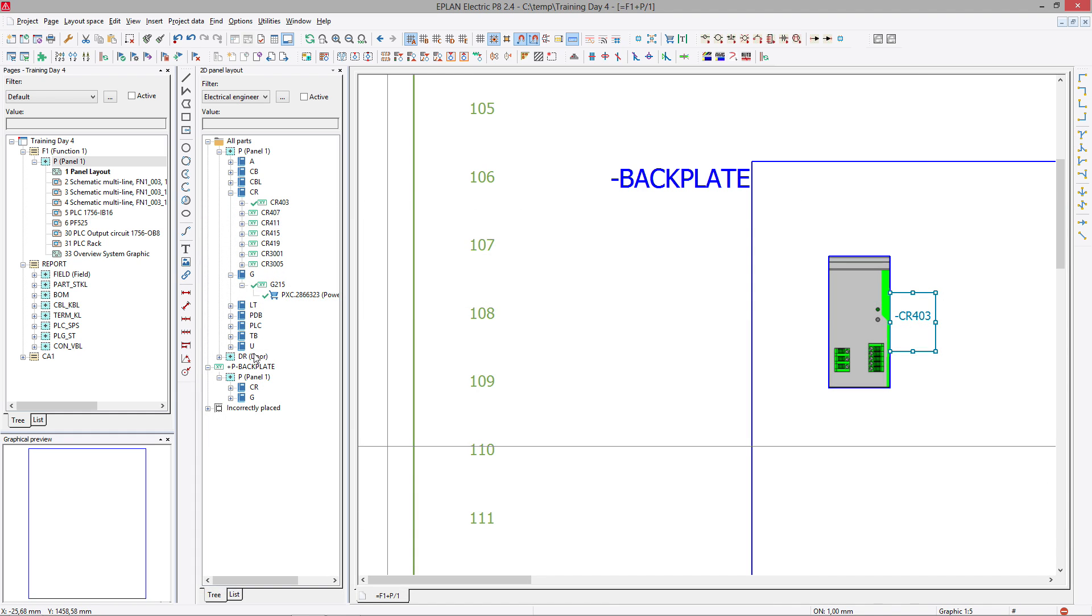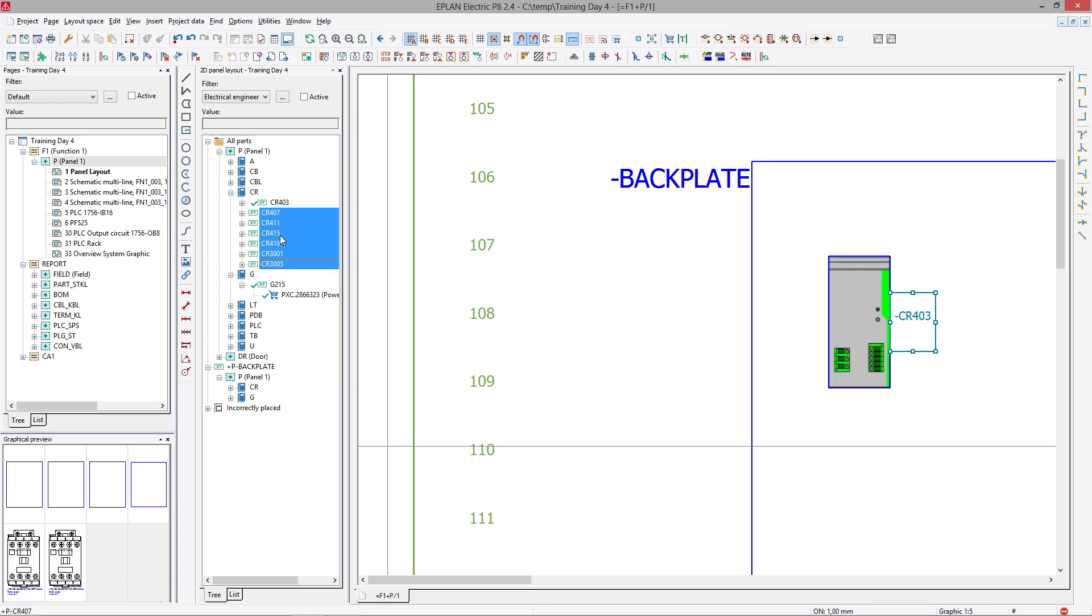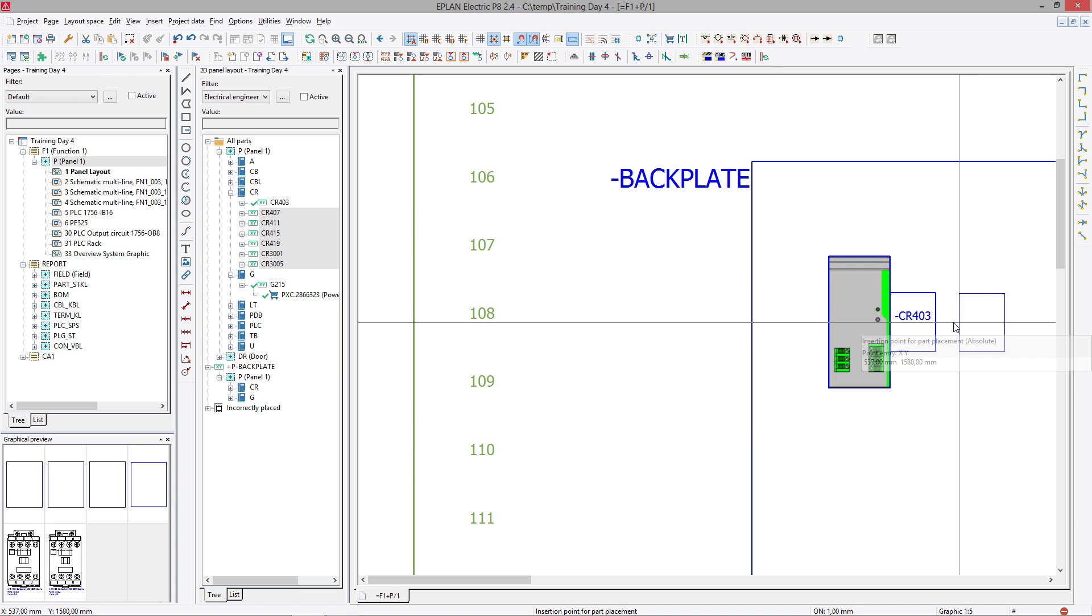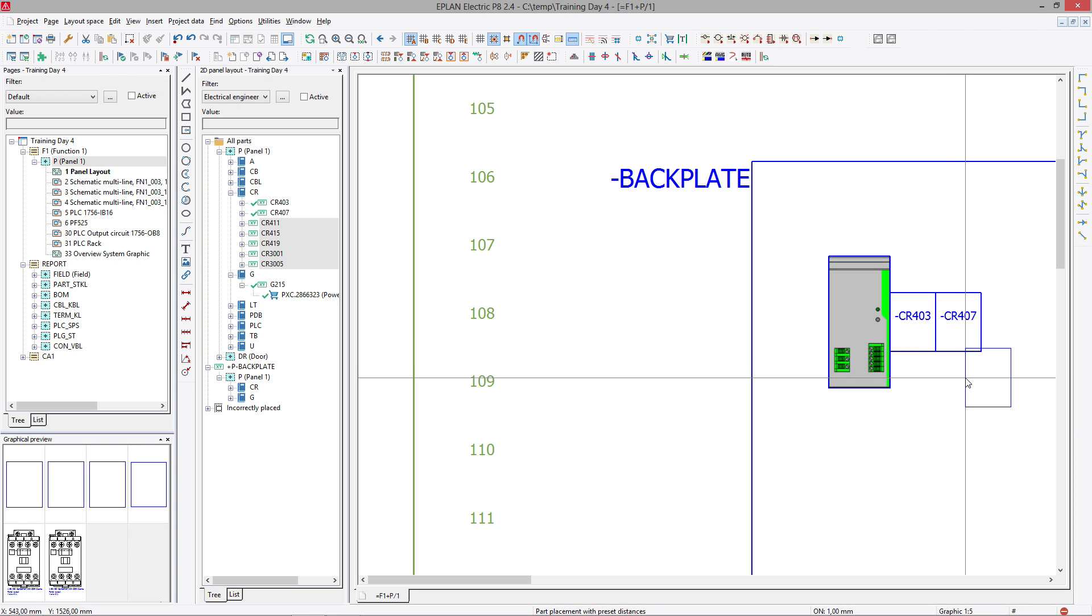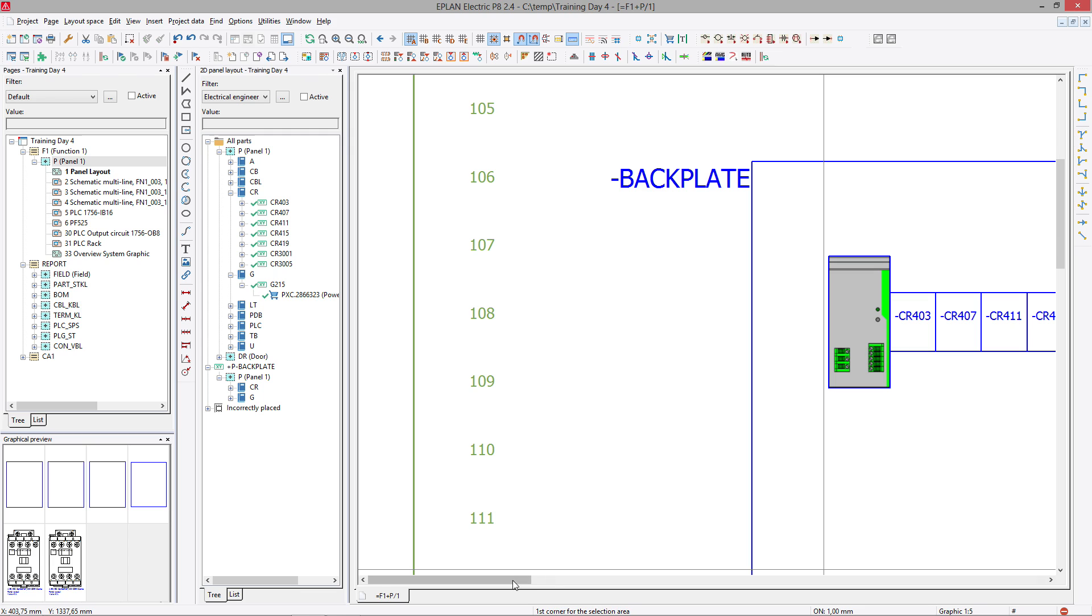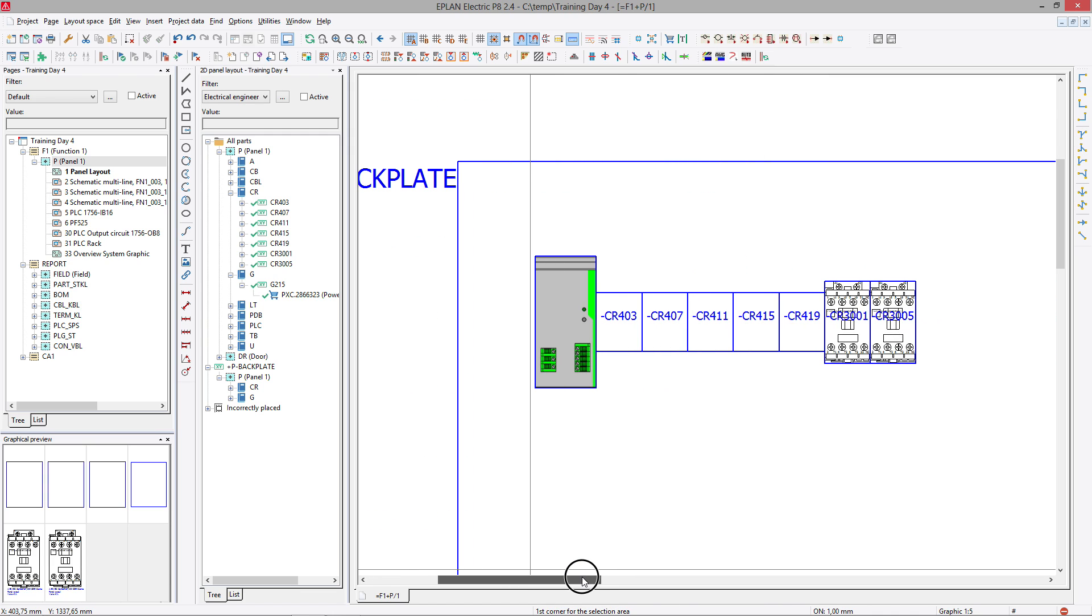Now when you're placing devices, you can also place multiple devices at the same time. So you can actually place these devices all at the same time, just drag and drop them over. Once you place them, once you place the first one, the next one, you just have to press enter, enter, enter, enter, and ePlan will basically position these components right away for you.